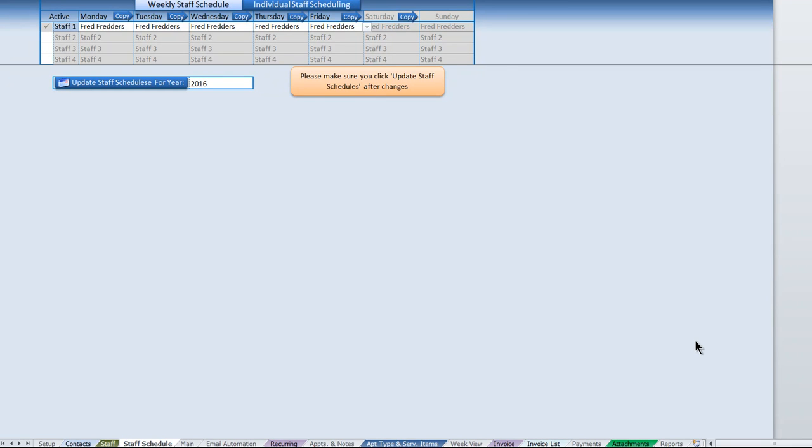Okay, next up we have the staff scheduler. This sheet gives us the ability to schedule multiple staff on multiple different days with multiple different schedulers. The multi-staff scheduler has the ability to schedule up to four different staff on any given day.